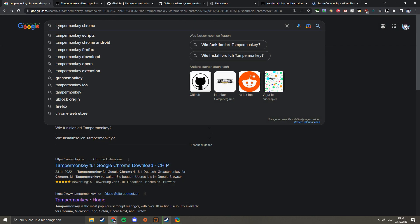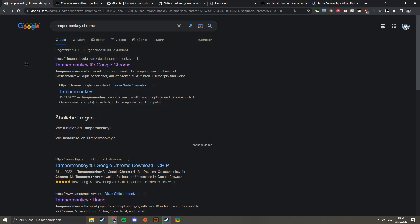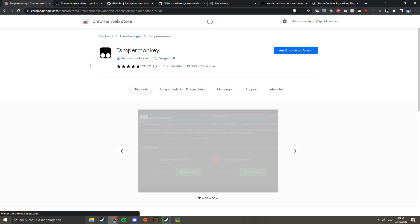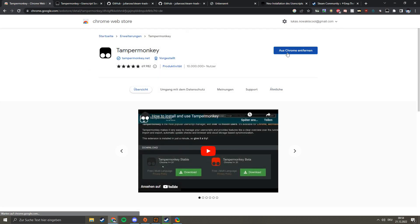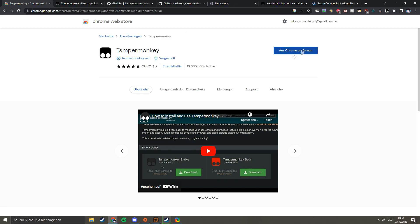First of all, just search for TamperMonkey Chrome. Then you'll get to this site and just add this extension to your Chrome. I have it already, so that doesn't really make sense, but after that you click on the TamperMonkey icon.